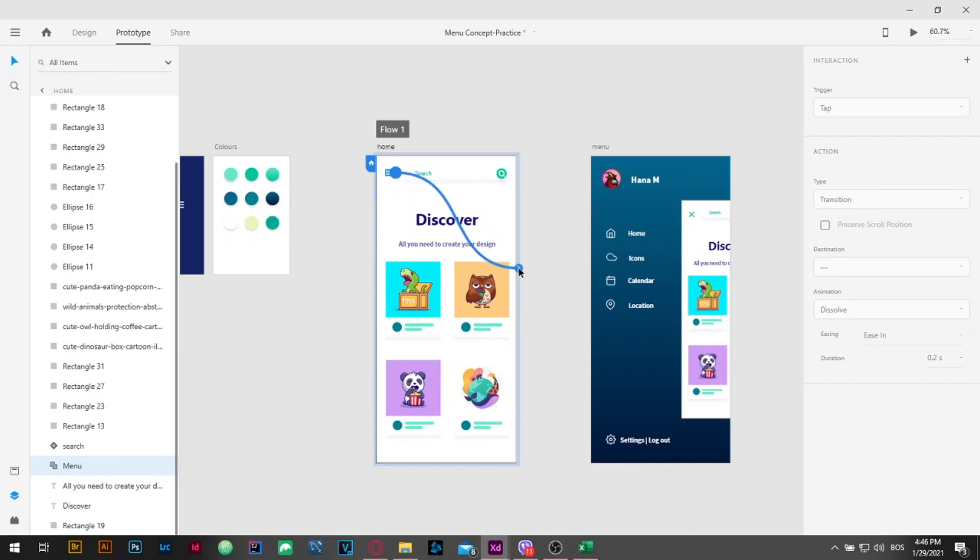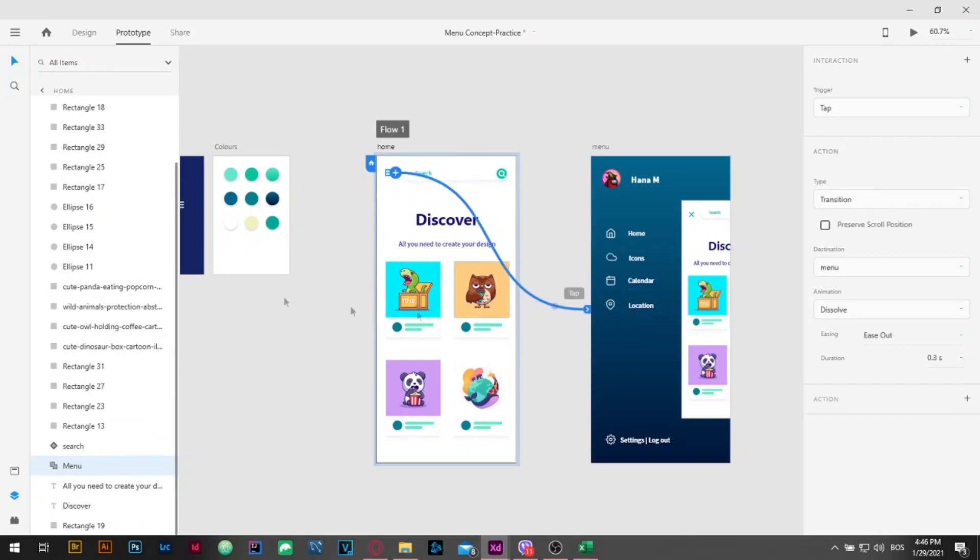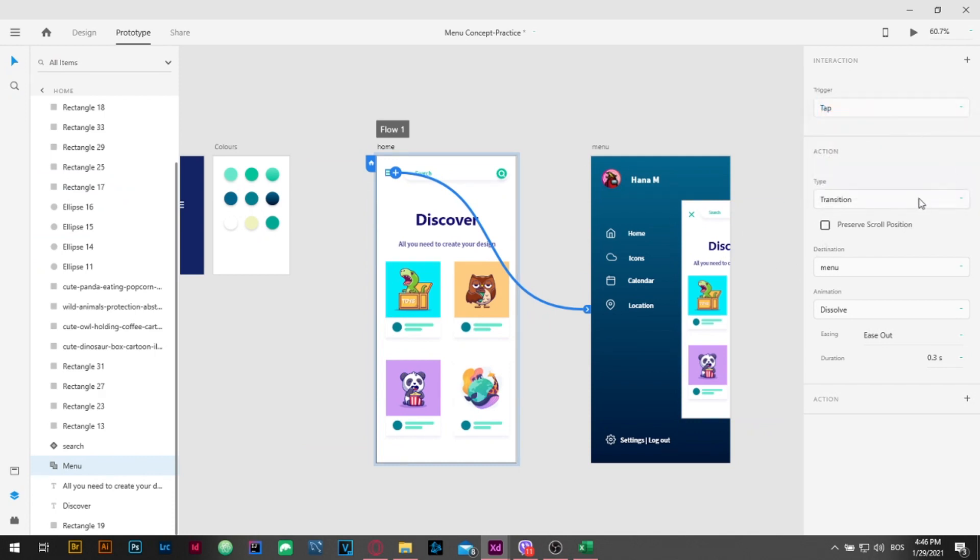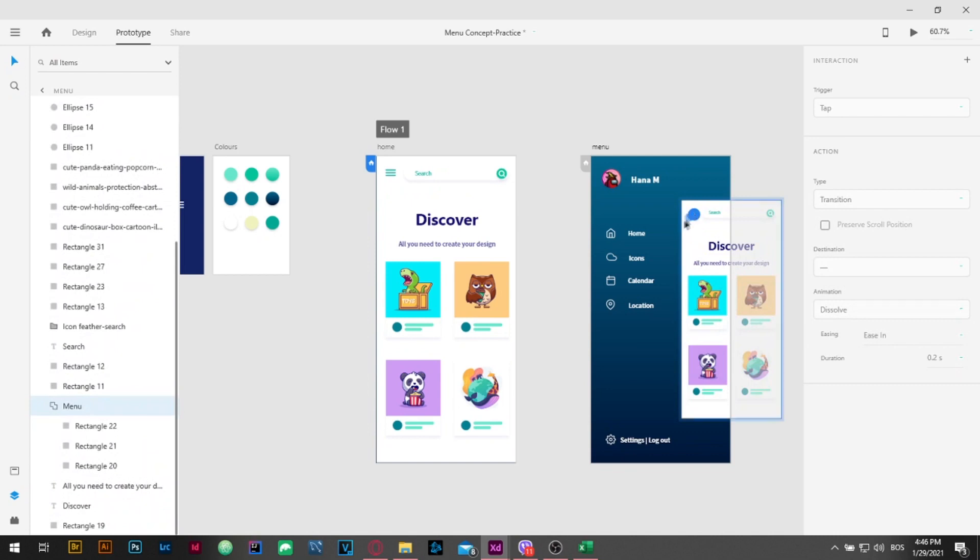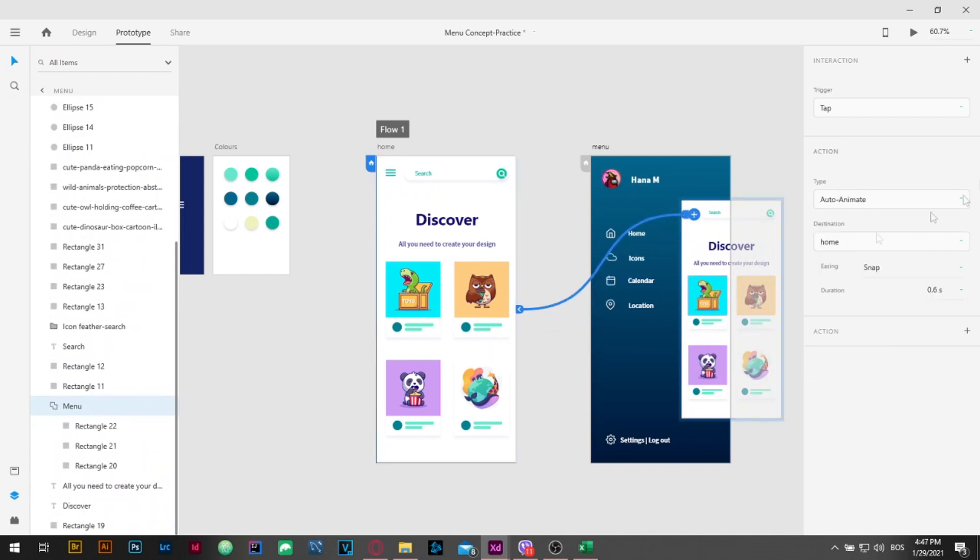Double click on menu icon and drag the handle to meet the second artboard. On the right side panel adjust the interaction. Set the trigger to tap and type to auto-animate. Easing to snap and duration for 0.6 seconds. Select the X close icon in second artboard and join to home artboard. Use the same settings as the previous ones and you're good to go.